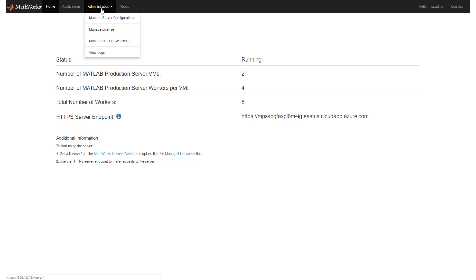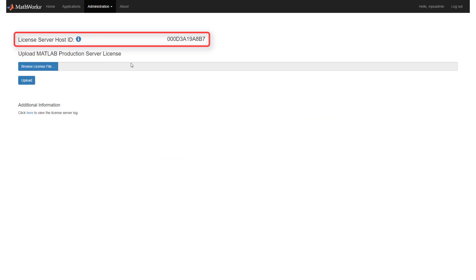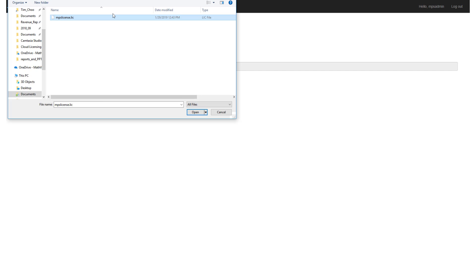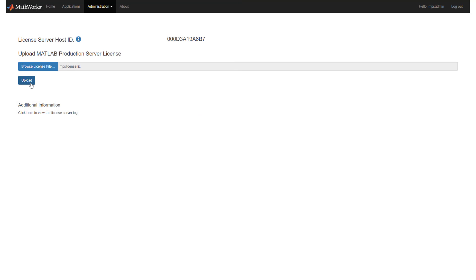The first thing we need to do is get the host ID or MAC address of the license server — we will need this to generate our license. At the cloud console, go to the Administration tab and choose Manage Licenses. Provide the license server host ID to your sales rep if you are obtaining a trial license; otherwise, provide the host ID to your license administrator who has access to the MathWorks License Center to generate a license file. Once you receive the license file, usually with a .lic extension, select the file from the File Open dialog and then upload the file.